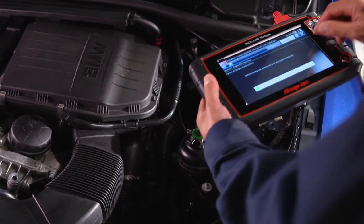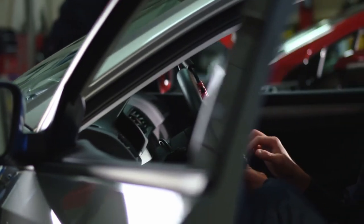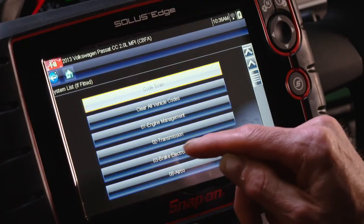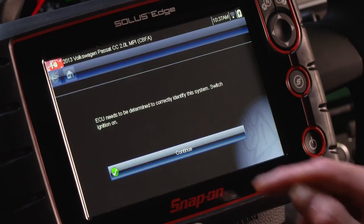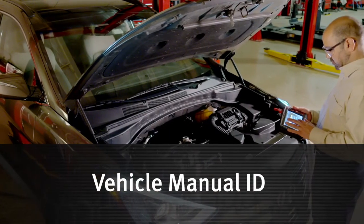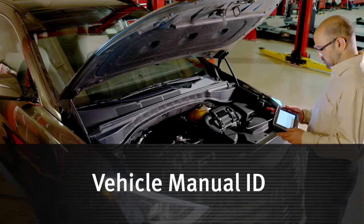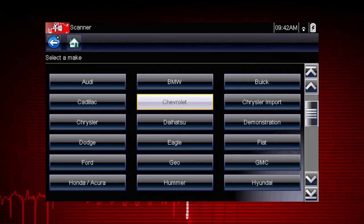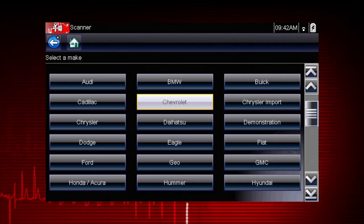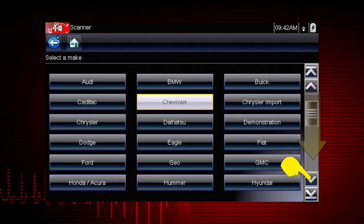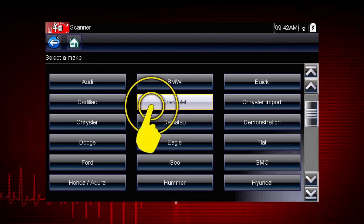Follow the screen prompts — each selection advances you to the next screen. The exact sequence varies by the vehicle make, model, and year. Select the vehicle make from the menu. If necessary, use the scroll bar on the right to page down for more choices. In this case, we'll select Chevrolet.